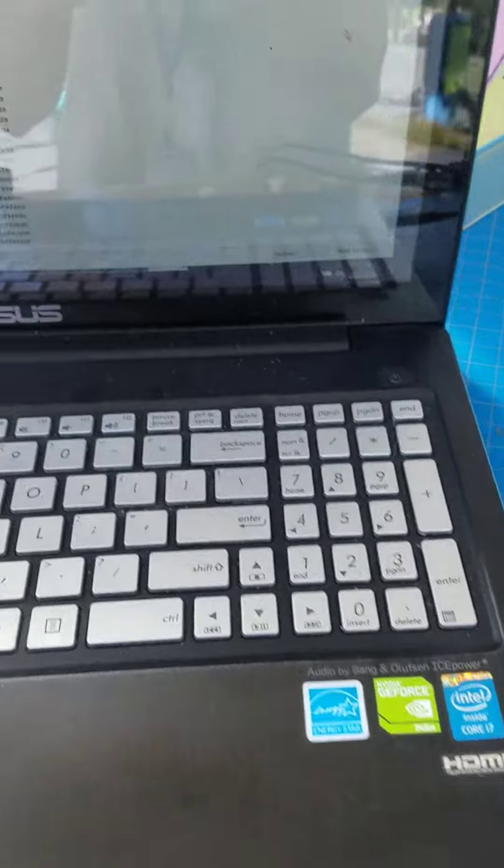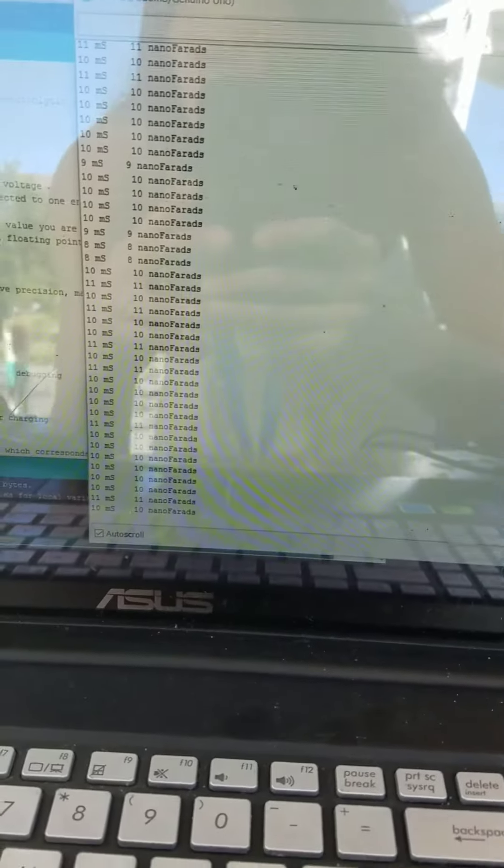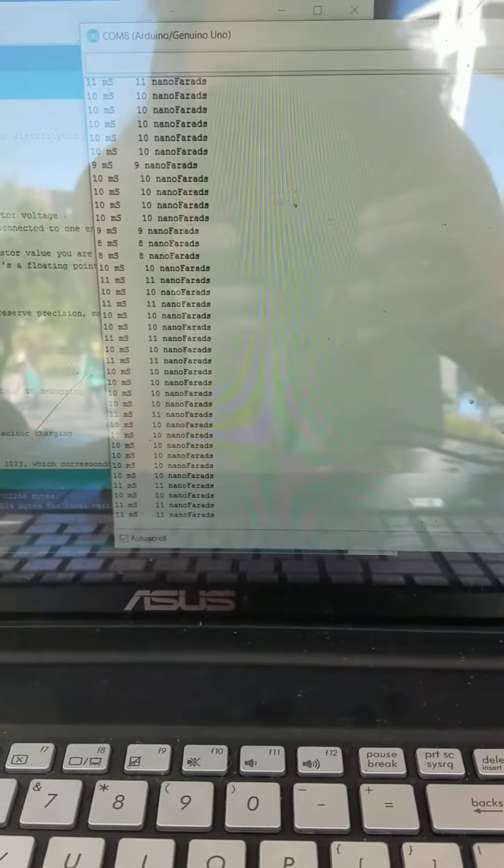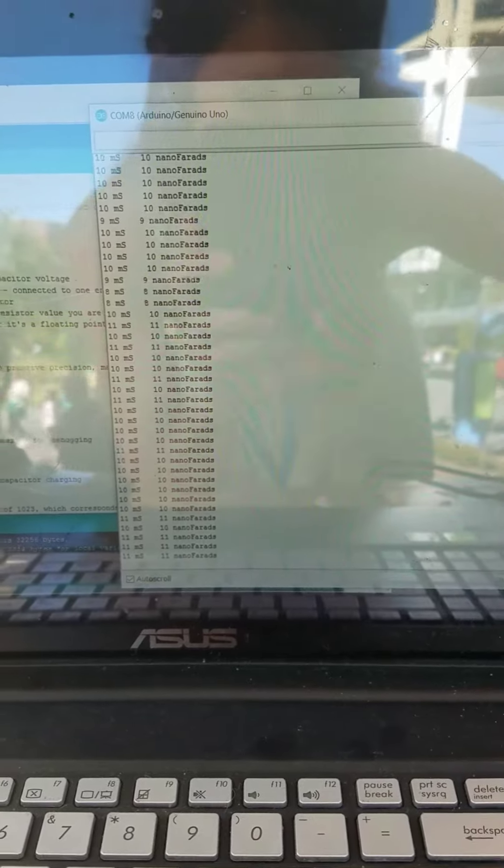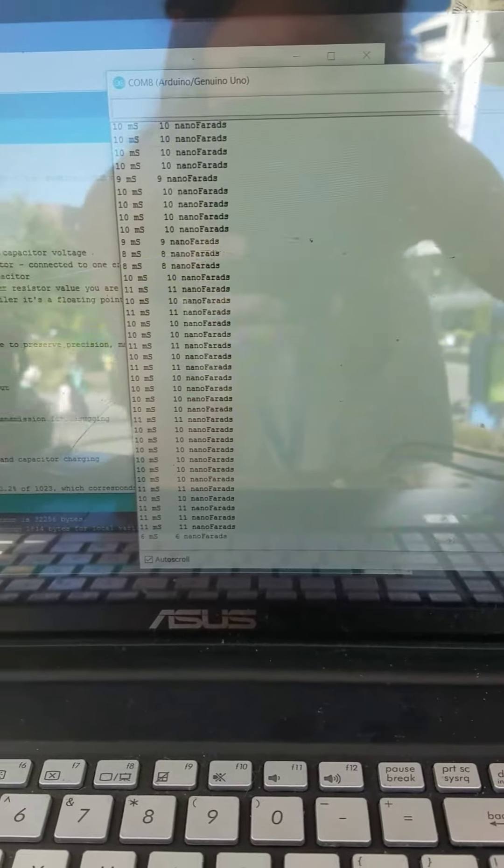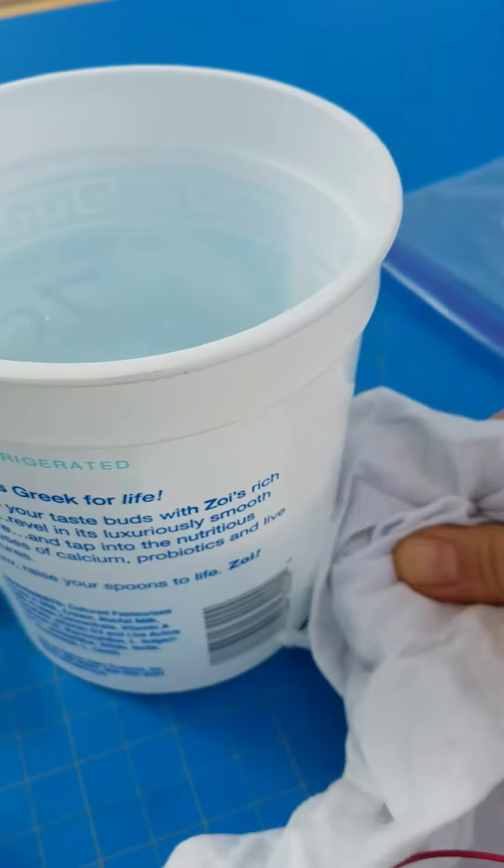And then we go over to the code. In water, the sensor value is between 10 and 11, and then I pull the sensor out and dry it off.